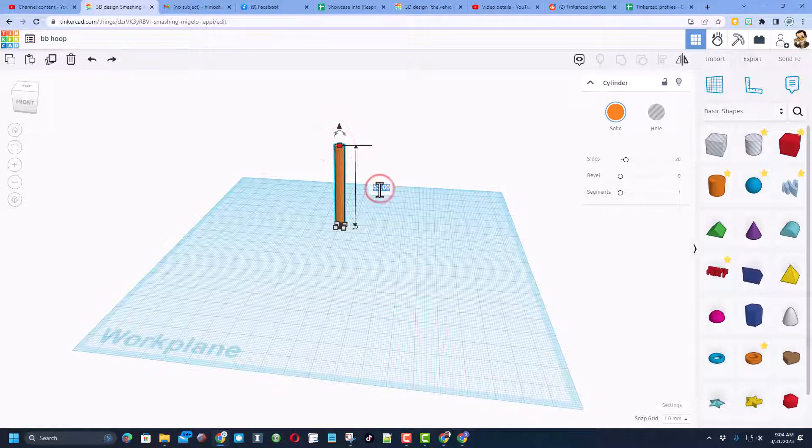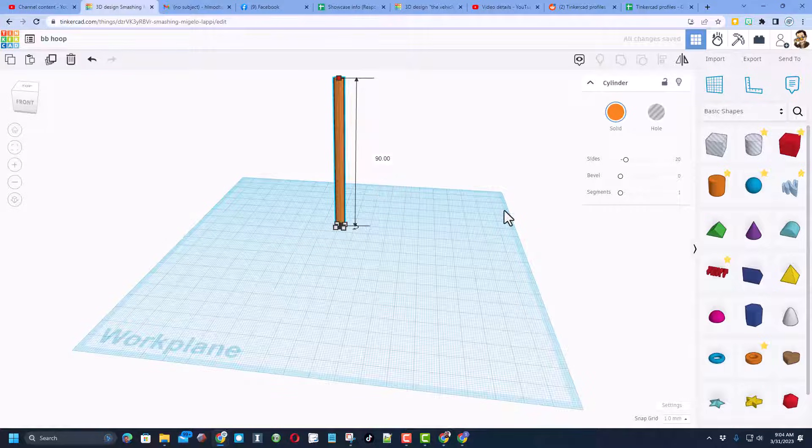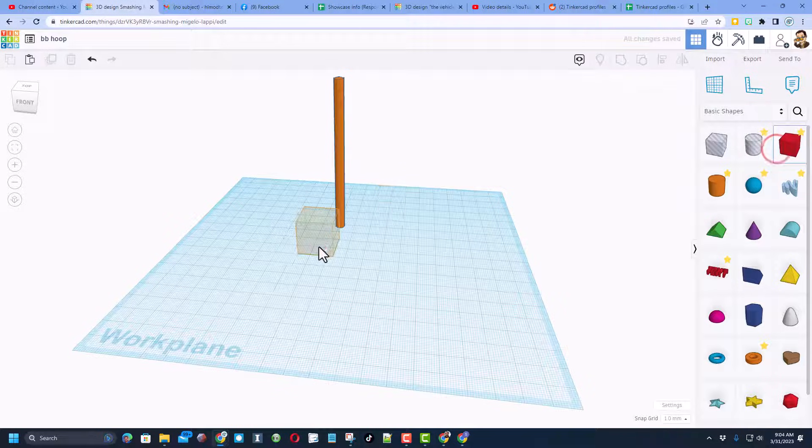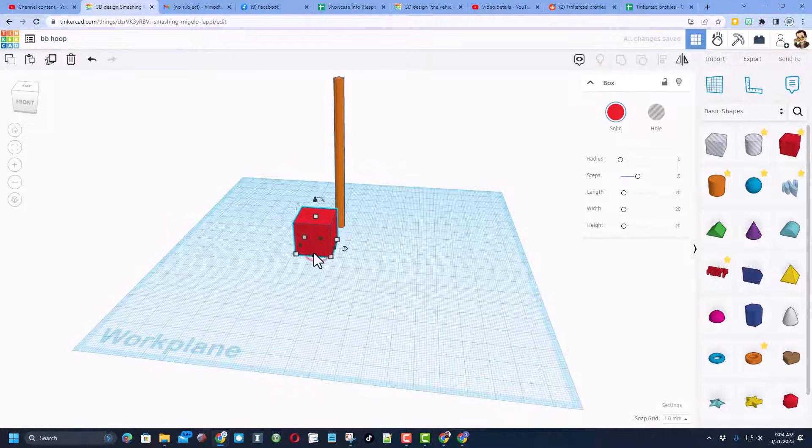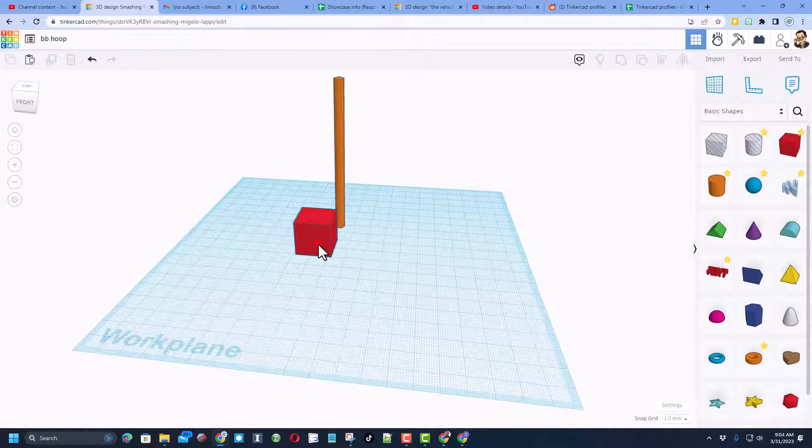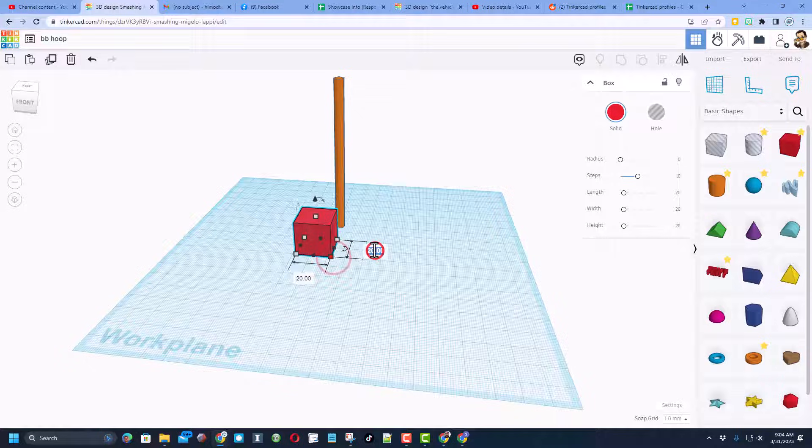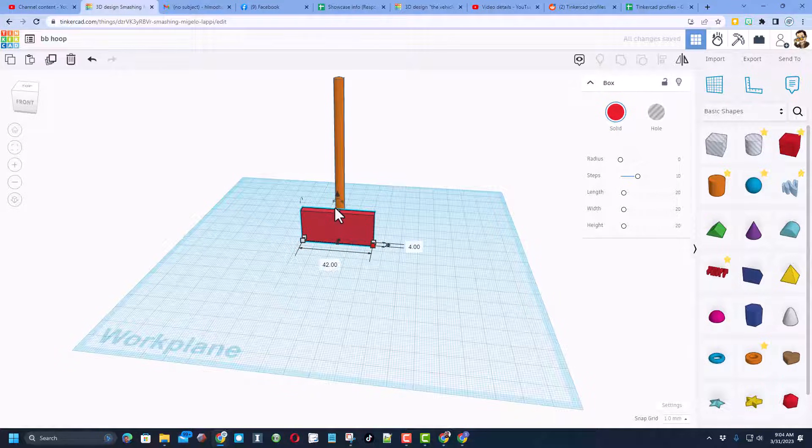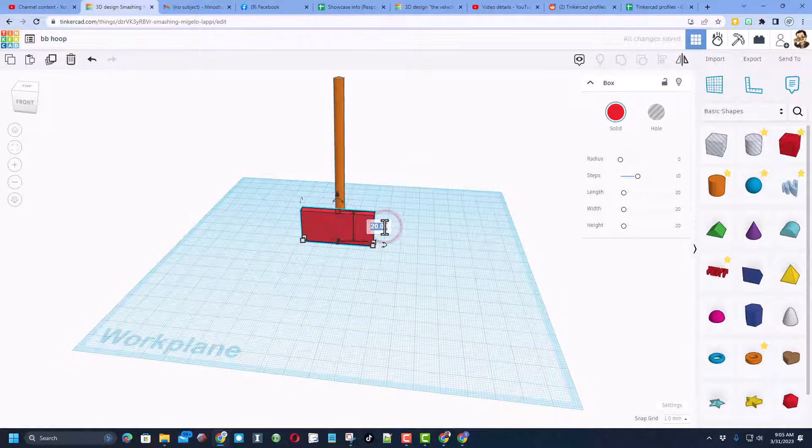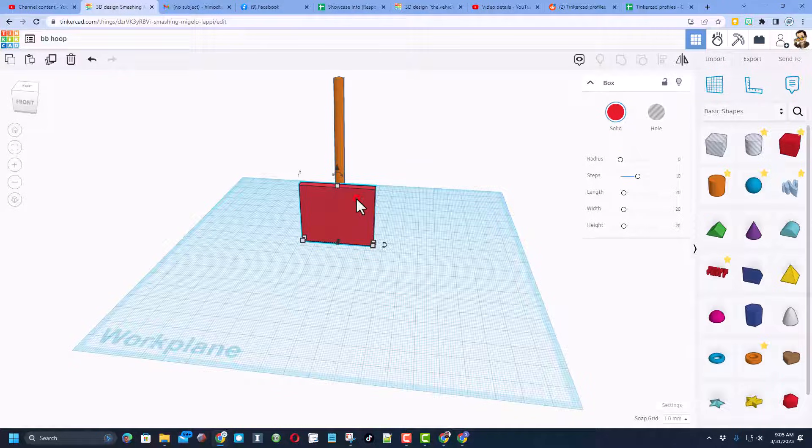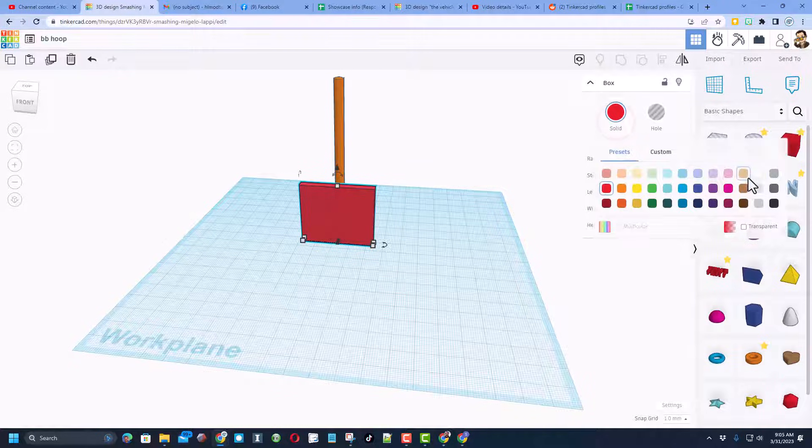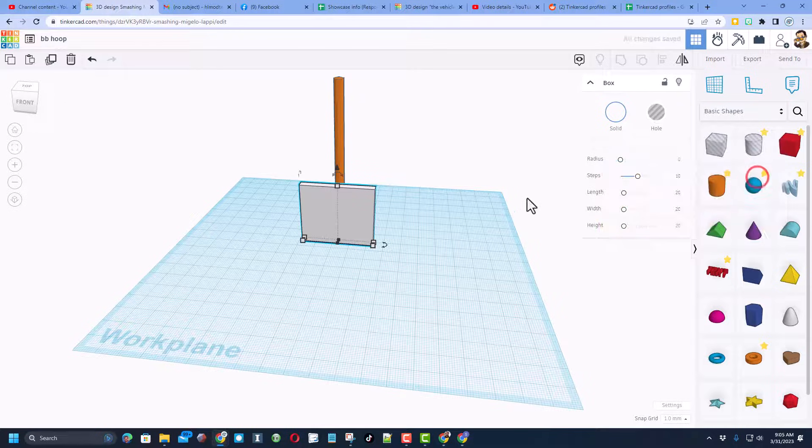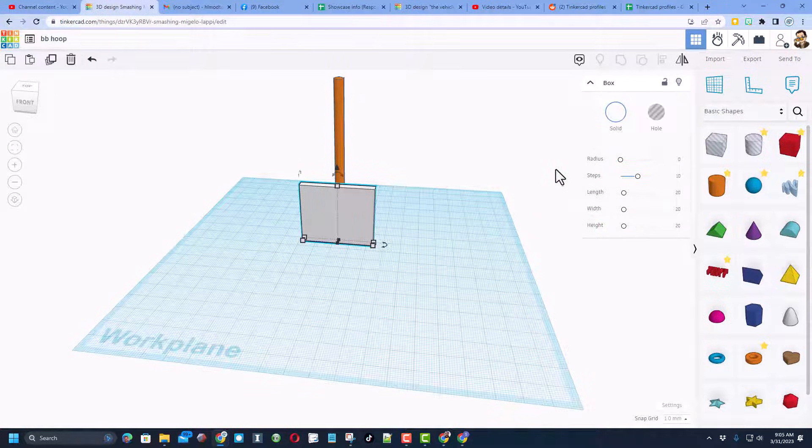Let's also make a backboard. Bring out a simple cube. The numbers that I liked went like this: we did 4 for the thickness, 42 this way, and I'm going to tell you that 36 is pretty cool for the height. I'm going to change the color of my backboard to white just for fun.